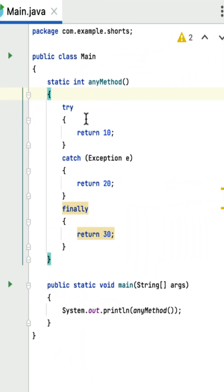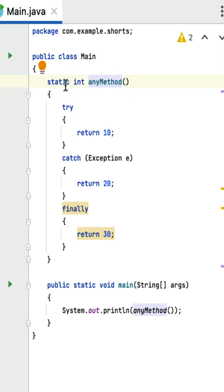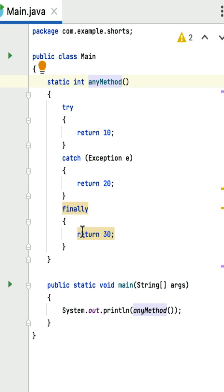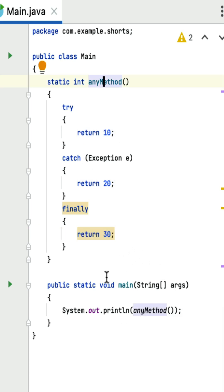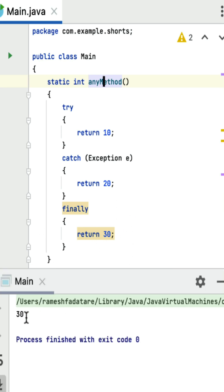What is the output of this Java program? This is a tricky coding question you may get in Java interviews. The main class has a static method 'any'. Inside it, the try block returns the value 10 without throwing any exception. The catch block is skipped. In the finally block, there is a return 30 statement. In Java, if the finally block contains a return statement, it overrides any return values from the try and catch blocks. So the method returns 30, and running the program confirms the output is 30.